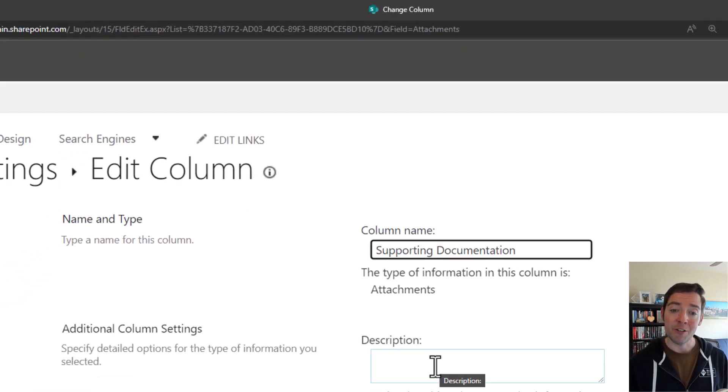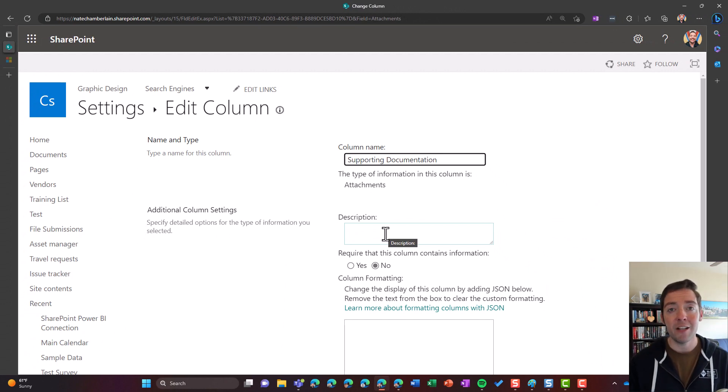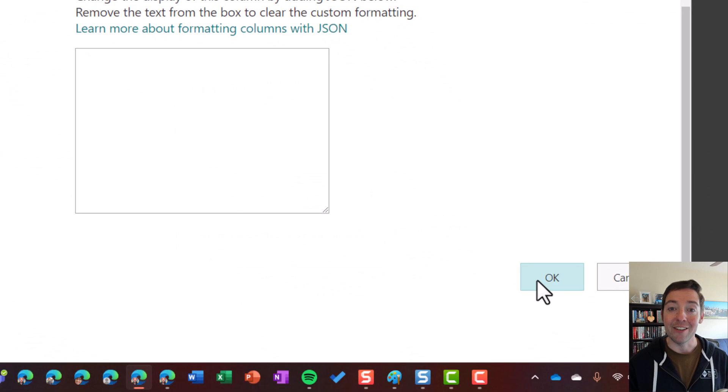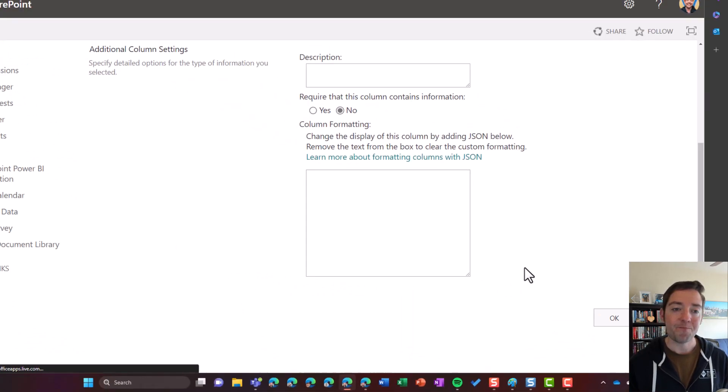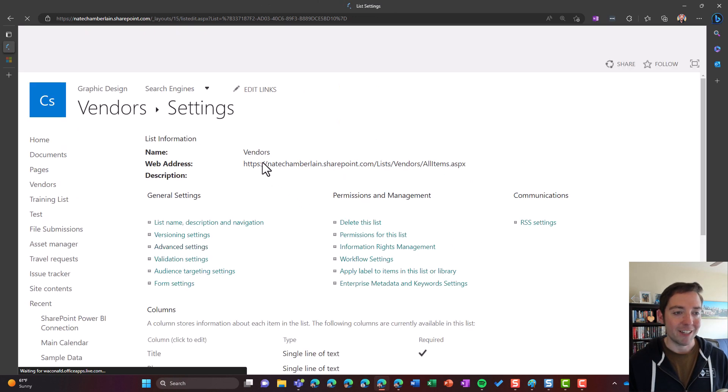Maybe add a description if you want to give your users some guidance about how to use this column or what it's best used for. And then I'll go down and I'll click OK when I'm finished. All right, now going back to our list, let's see if that worked.